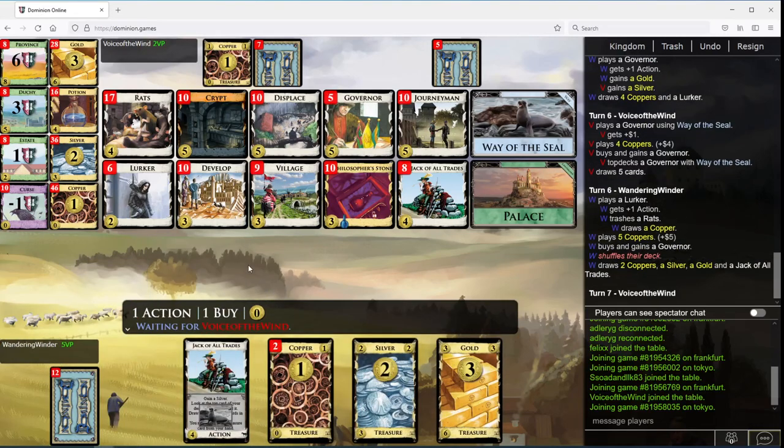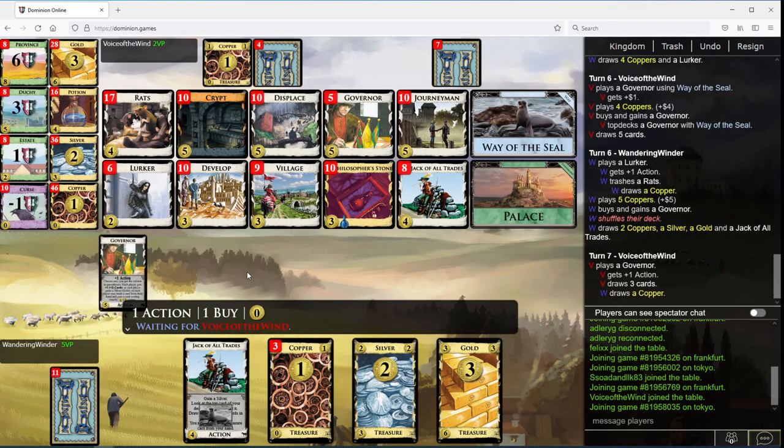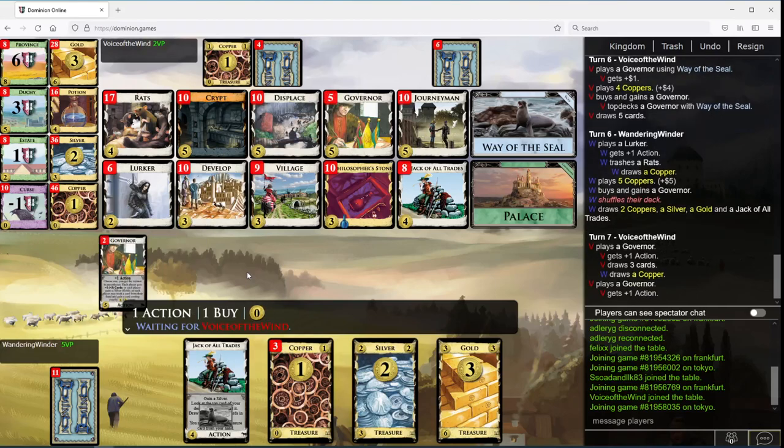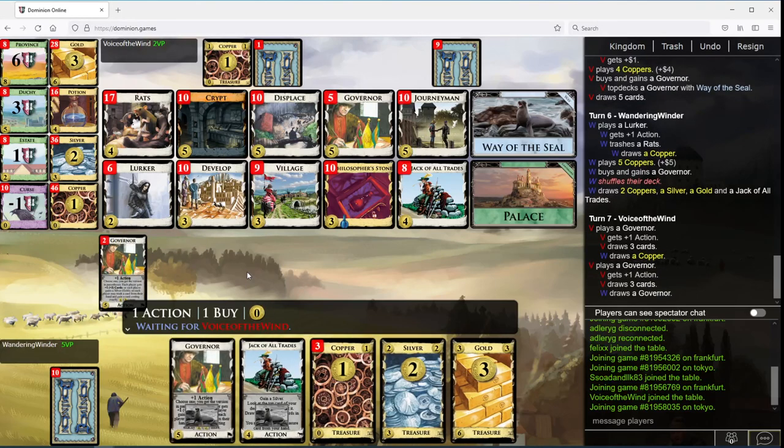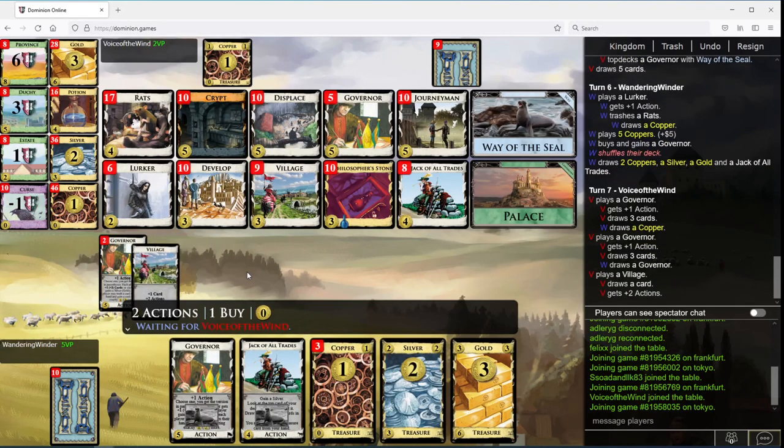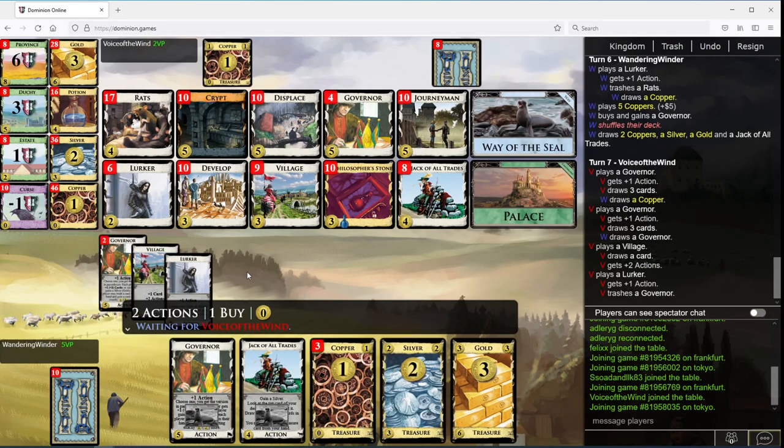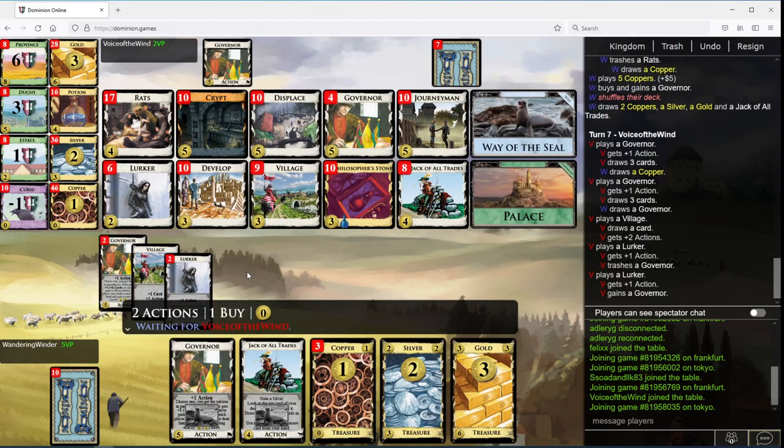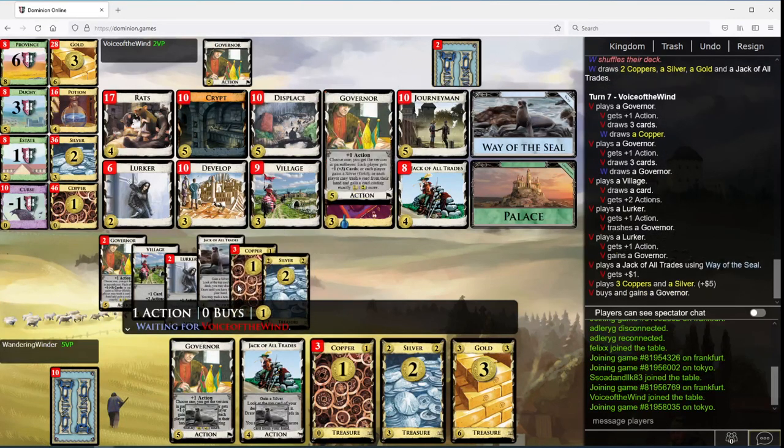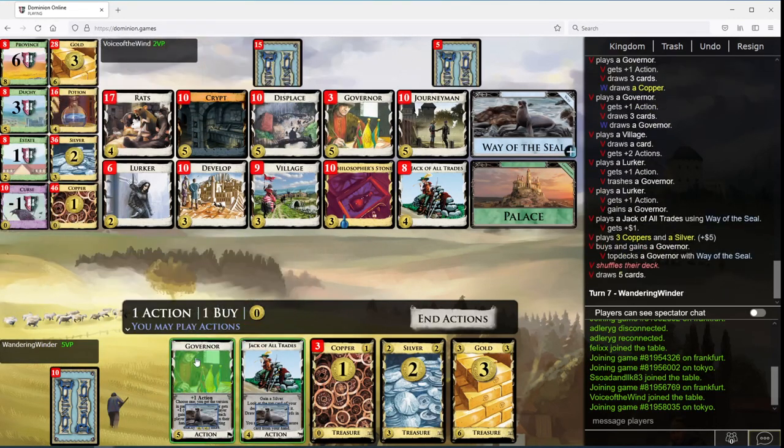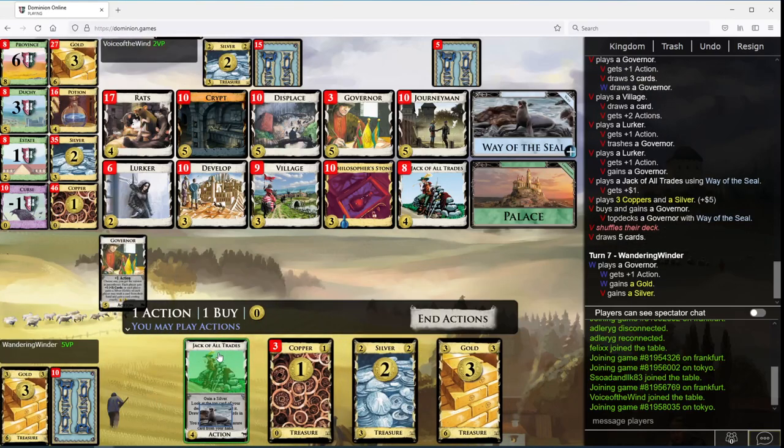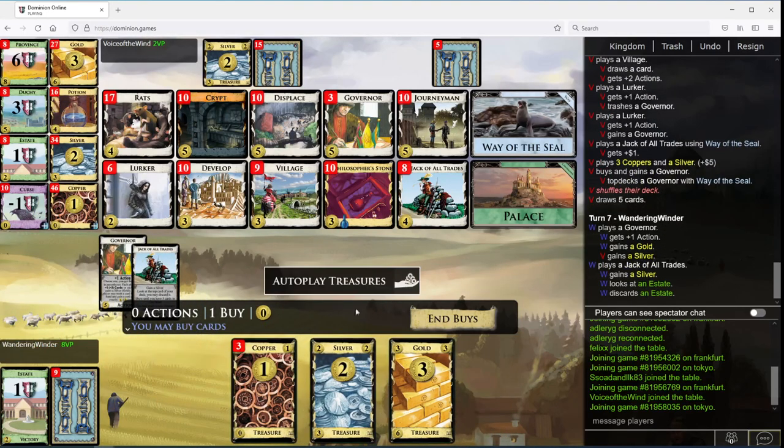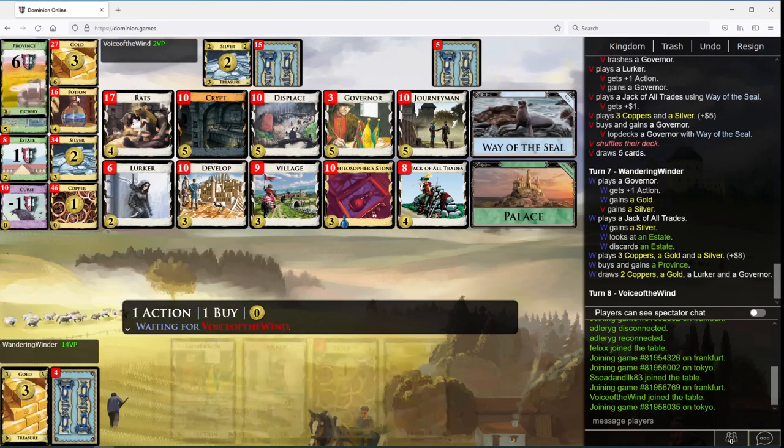I was rather hoping to... So you're going quite heavy on these governors. I think I want to do this. Let's just start buying provinces.